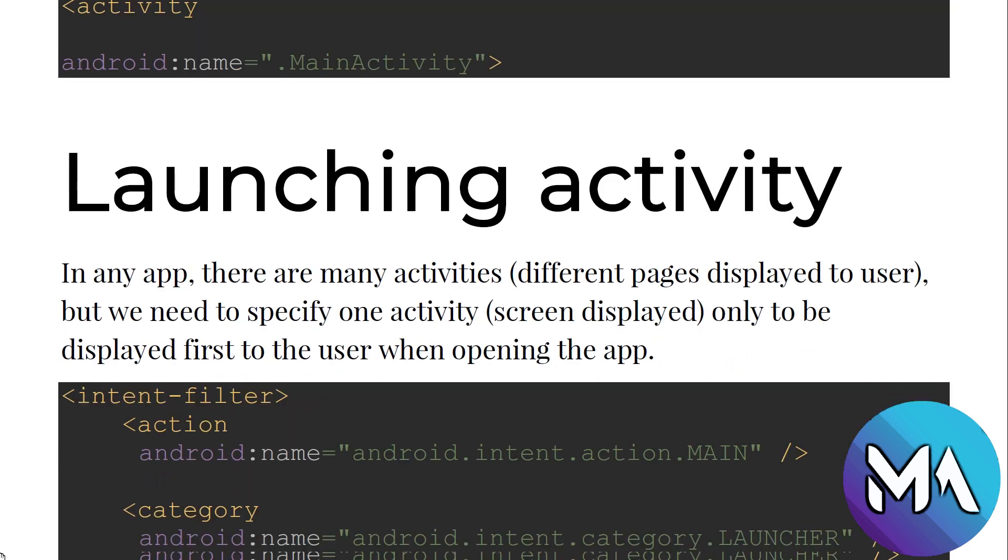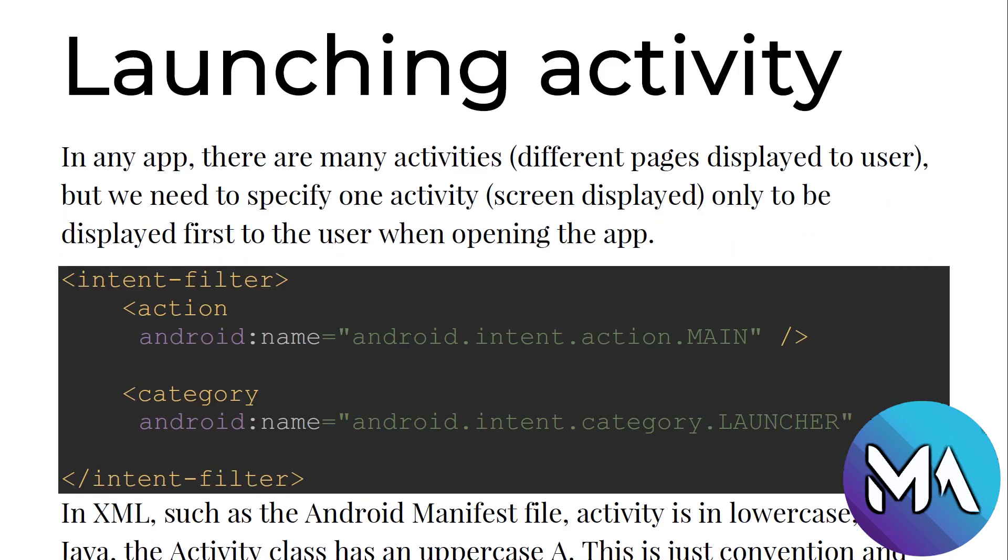Launching the activity. If you scroll down inside the manifest you will see like this line. In any app there are many activities, different pages displayed to the user, but we need to specify one activity, a screen to be displayed first to the user when opening the app. So when if you make an app that contains 10 pages, there is only one page you need to display firstly for the user when the user clicks on the app icon. When the app launches, there is a page called the launcher activity.